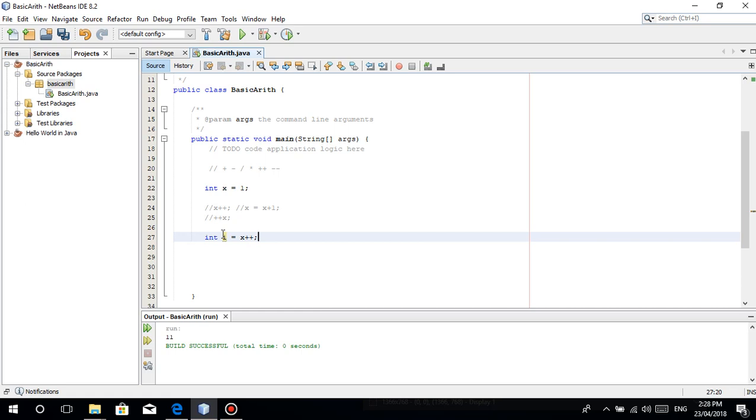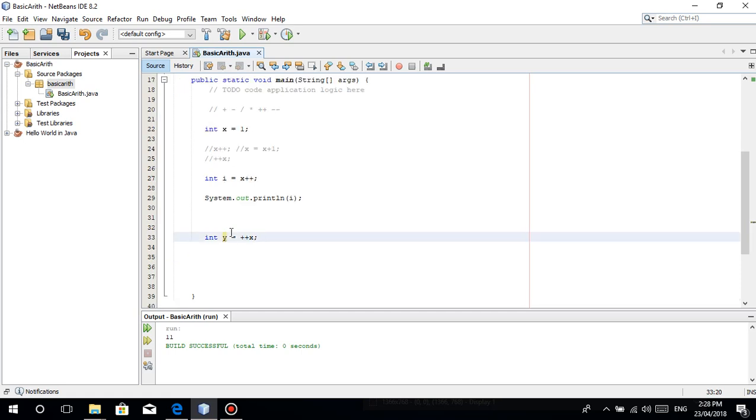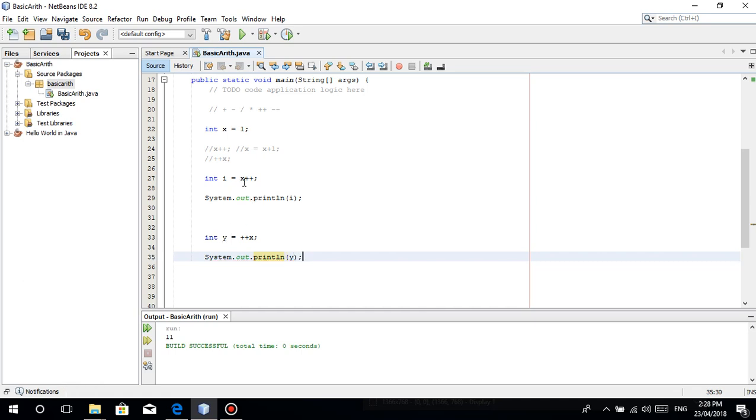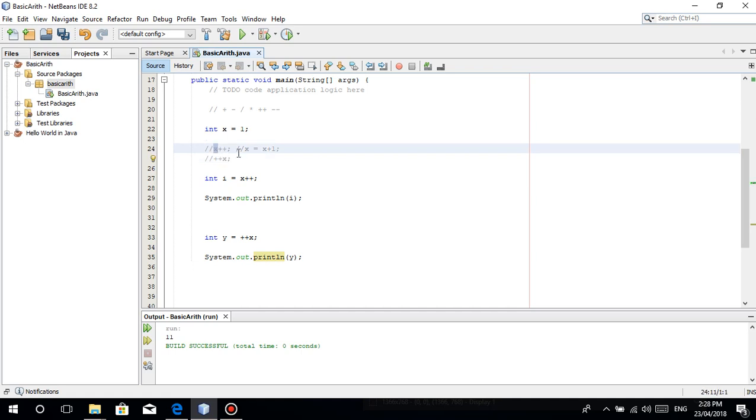I'll explain the difference. Watch and learn. We have, for example, integer i, I'll make a demonstration para makita nyong pinagkaiba nya. X plus plus. Then System.out.println i. Then we have integer y is equal to plus plus x. Then System.out.println y. As I've said, x plus plus, plus plus x just adds 1 to this variable.